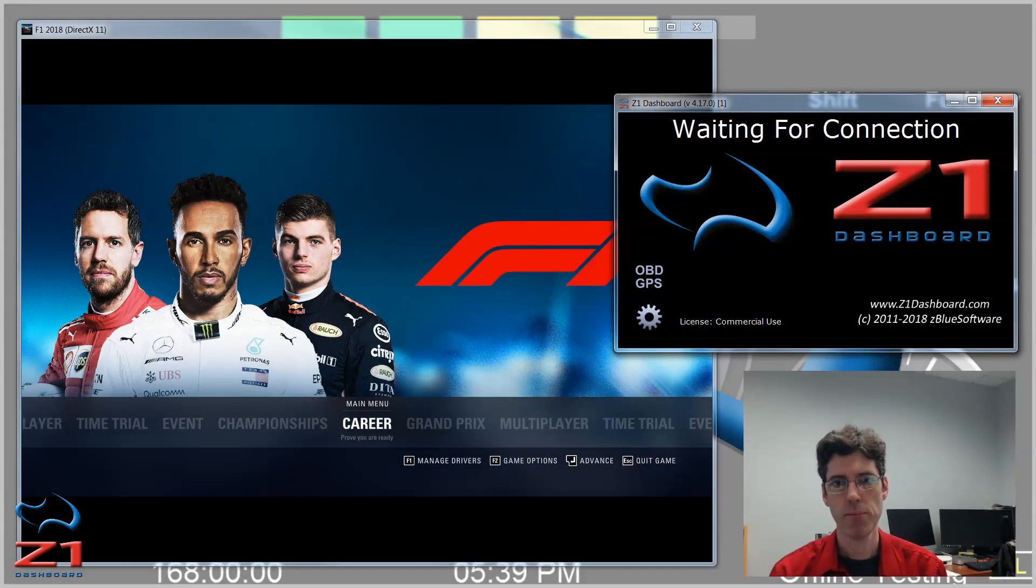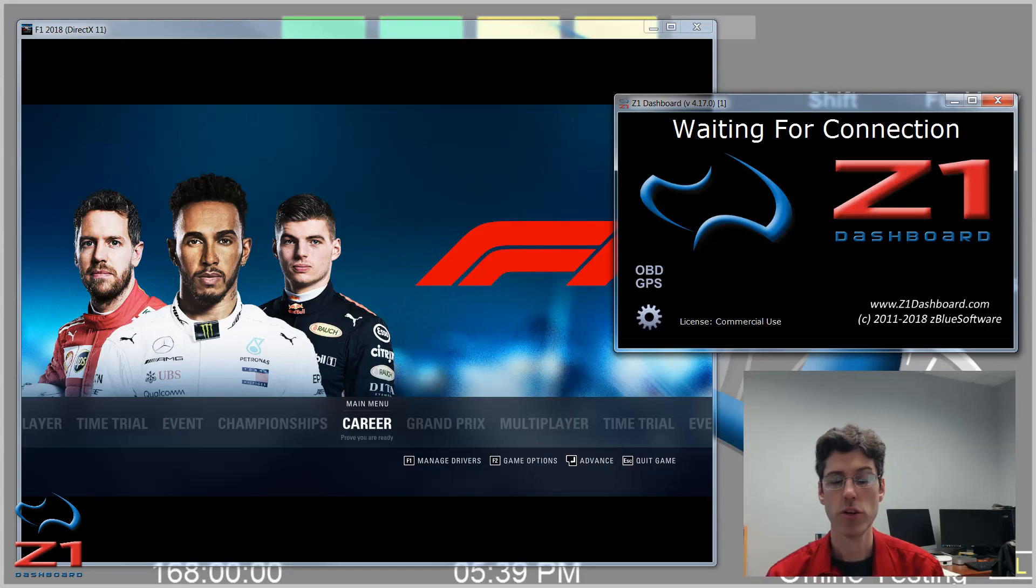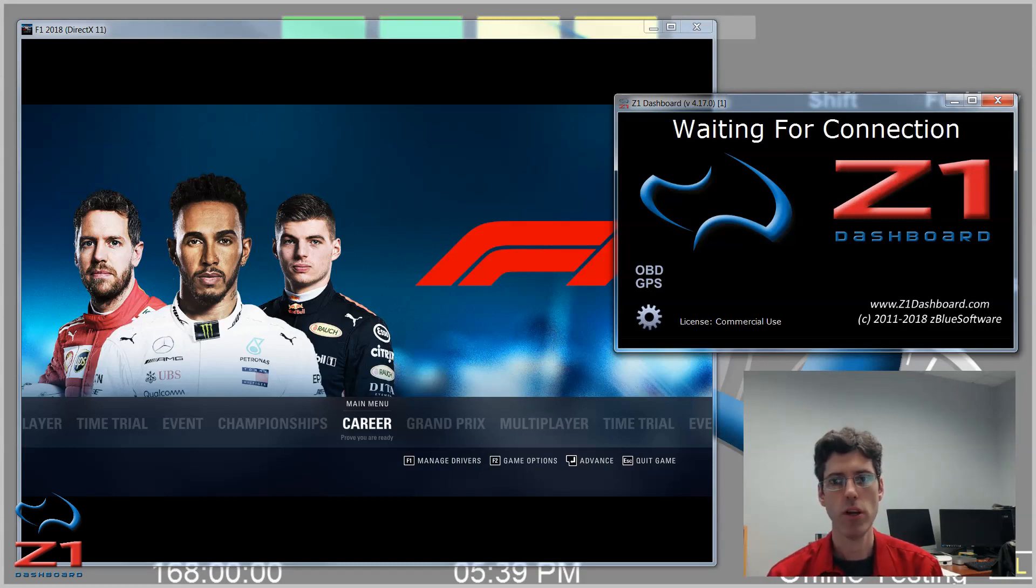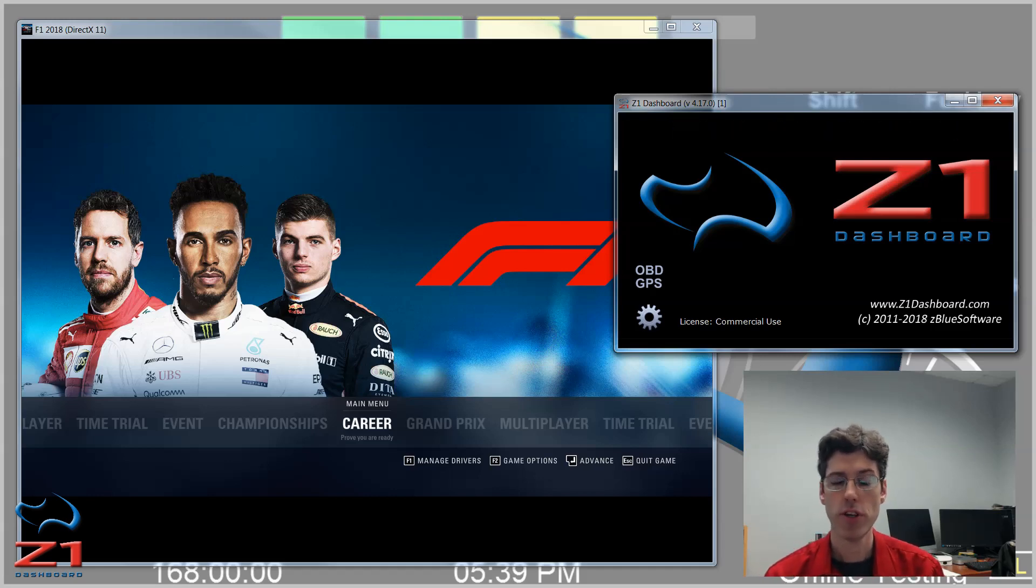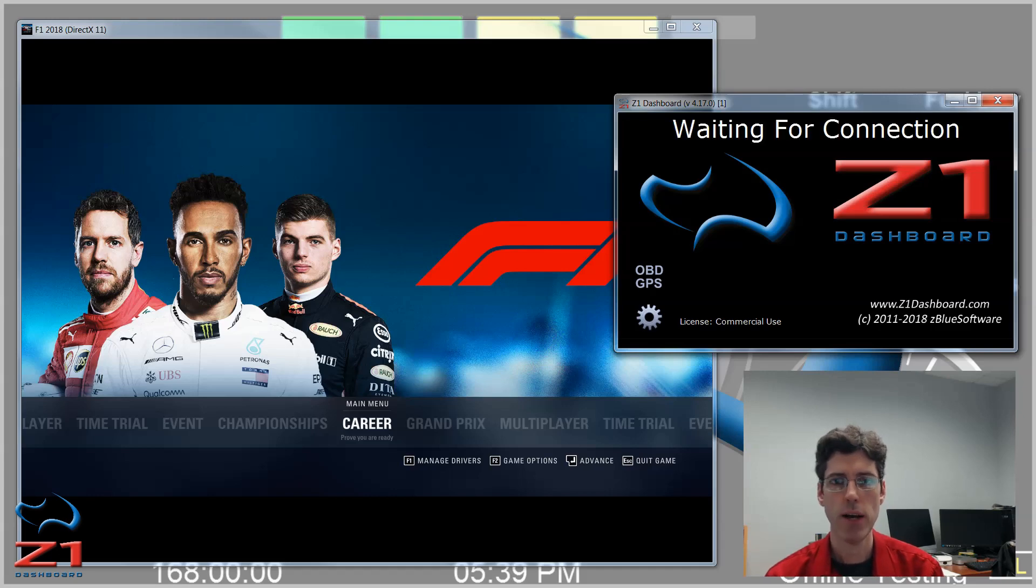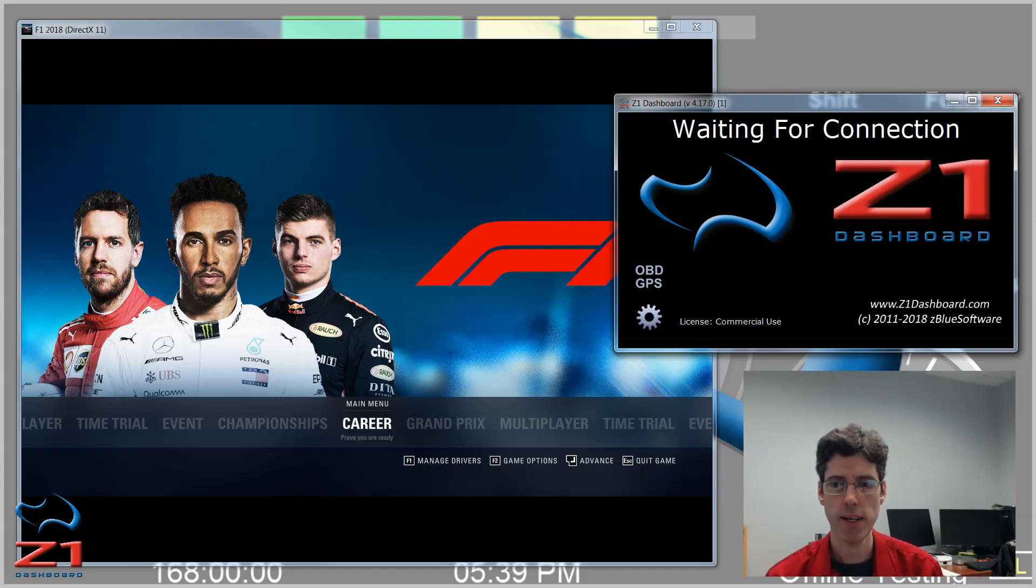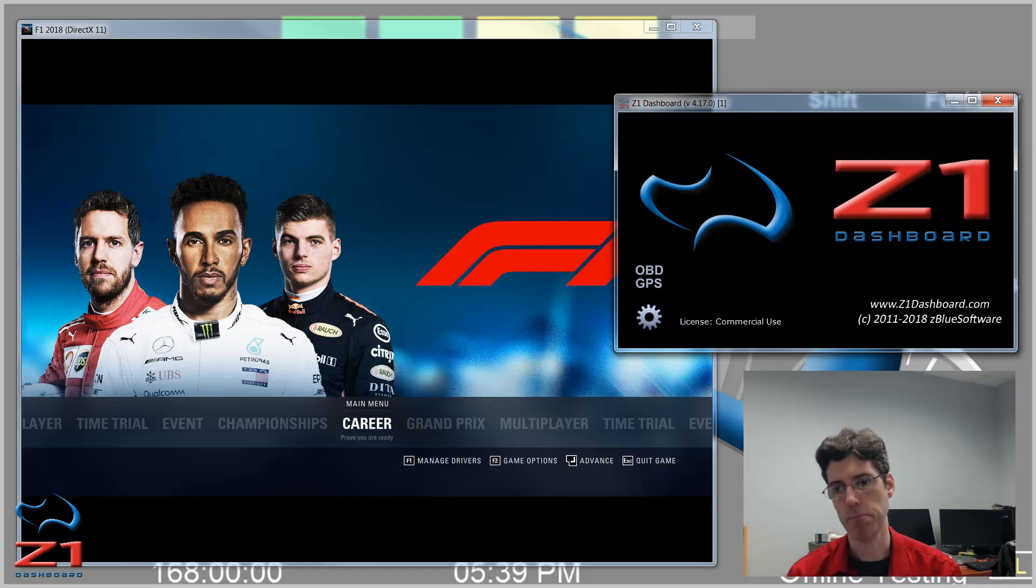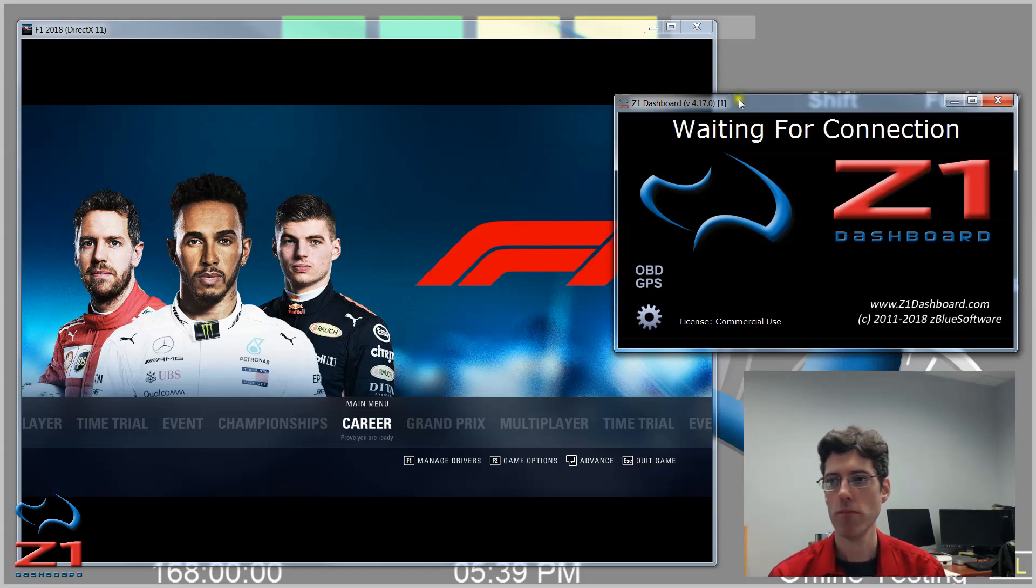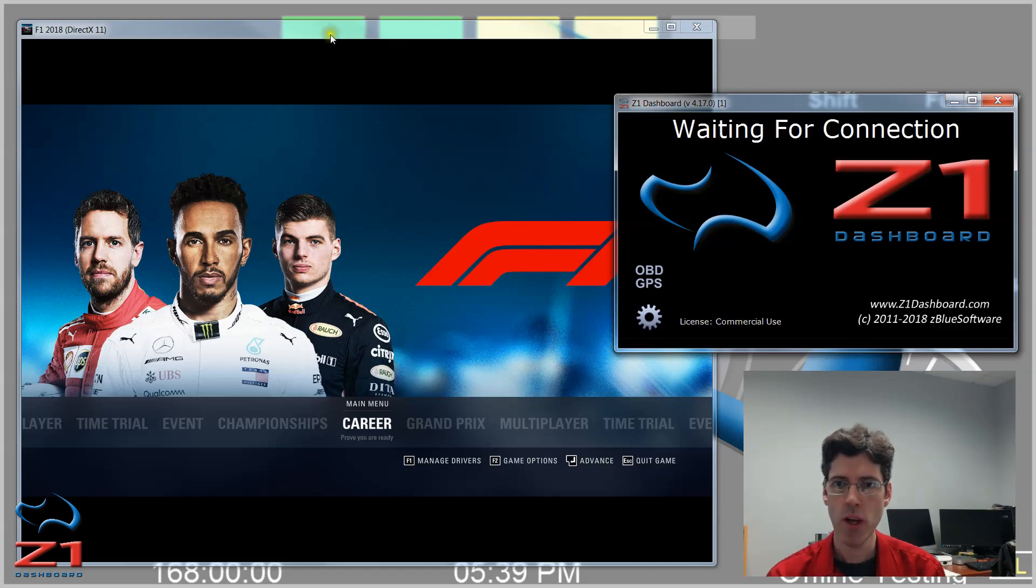Hello and welcome. In the latest version of the Z1 Dashboard, which is 4.17, it is now compatible with Codemaster's F1 2018 SIM. In this video we're going to talk about how you set up the Dashboard and how you set up the F1 2018 SIM so that the Dashboard can recognize the SIM. I've got the Dashboard here open and also F1 2018 open over here.